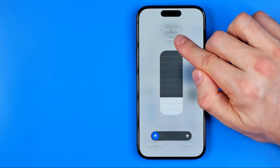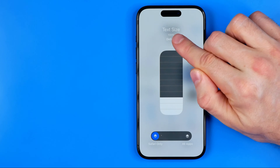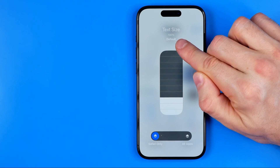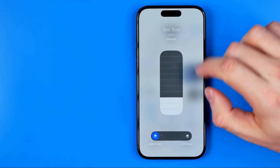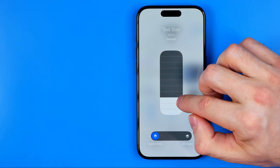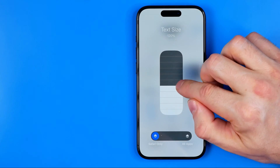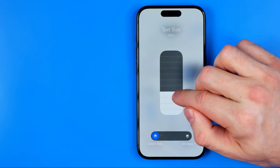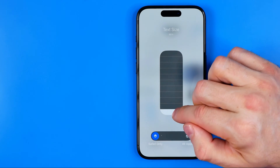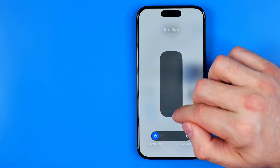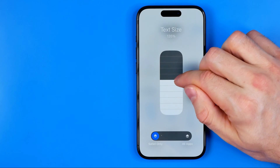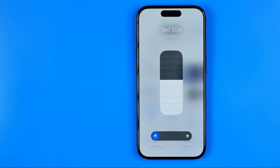Now the text size on the web browser equals 100%, which is the default. We can increase it by dragging it up and reduce it by dragging it down. I'm going to set it to 135%.